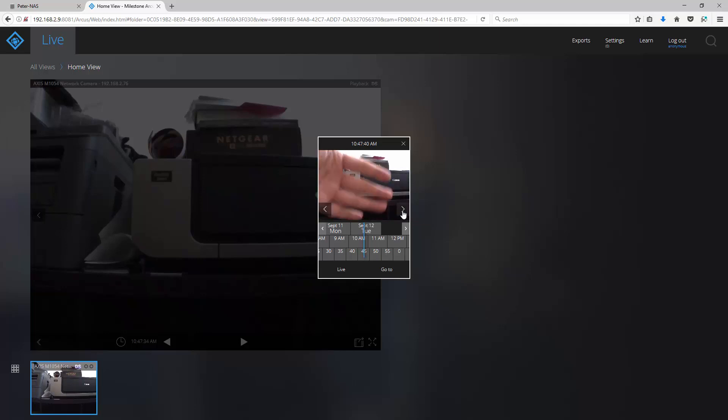If you wish to return to the live video feed, click on the live button. To exit this panel, click on the X.